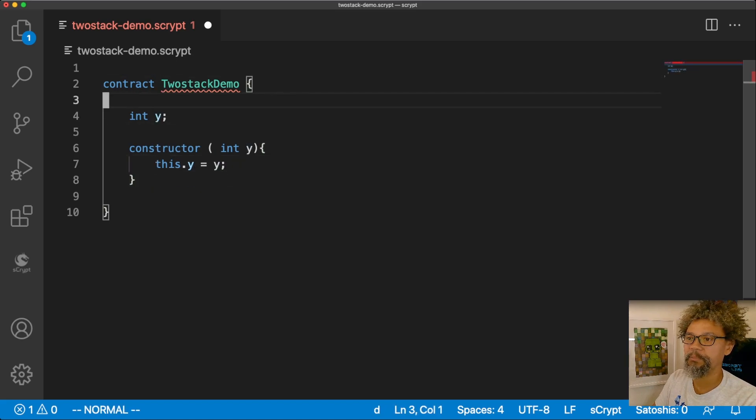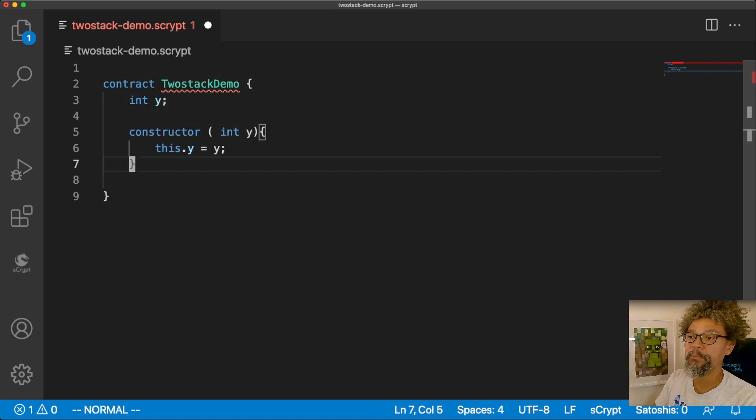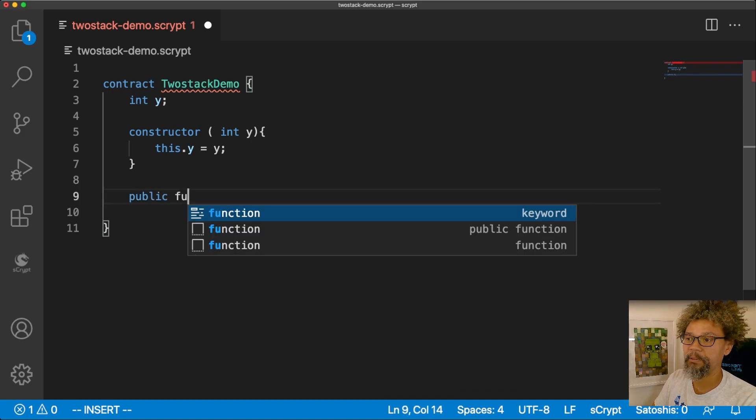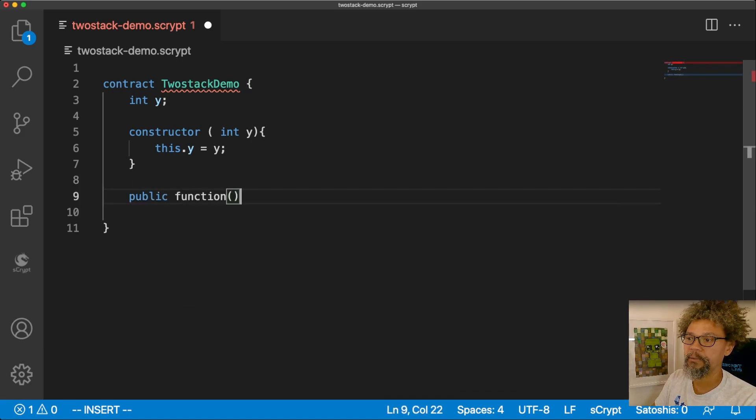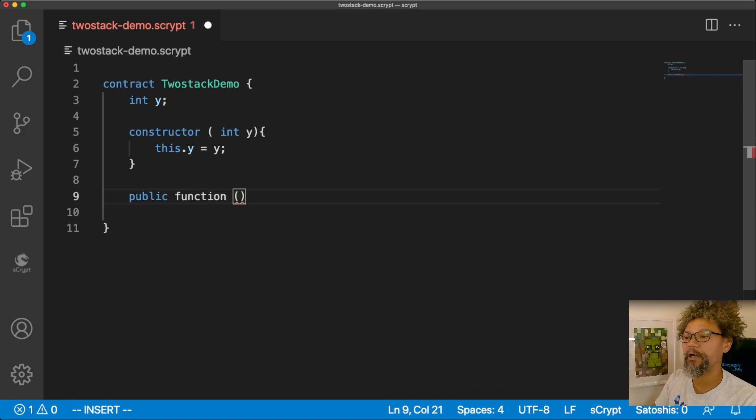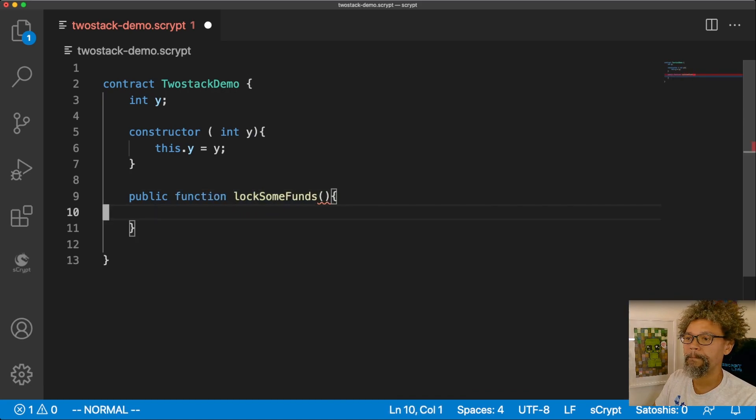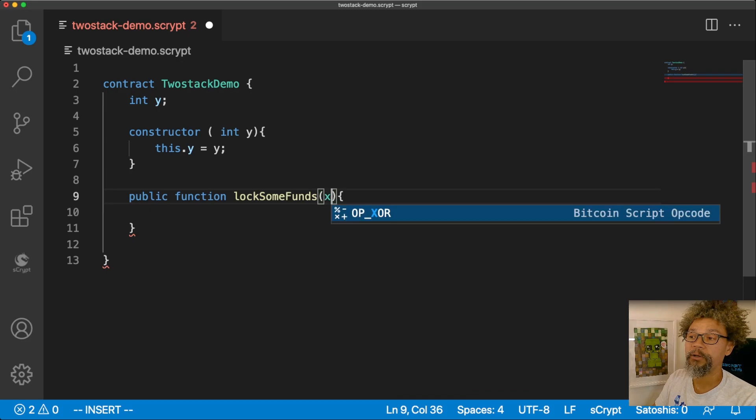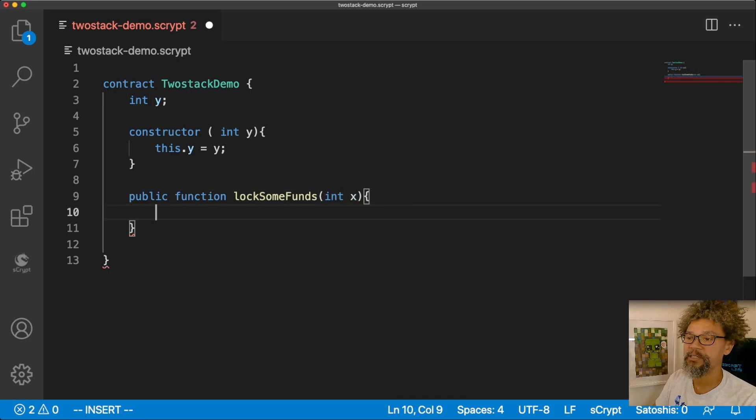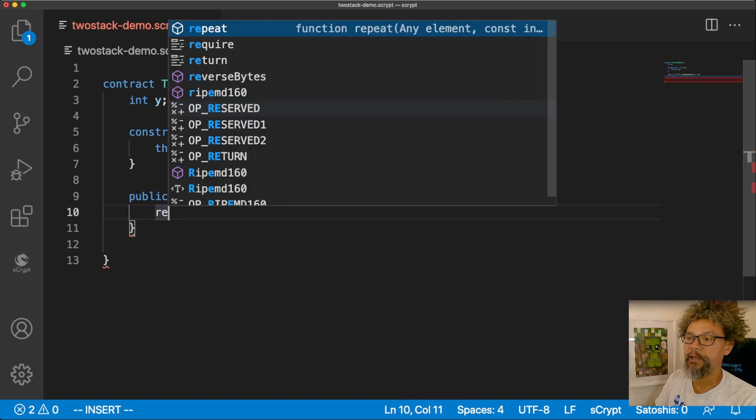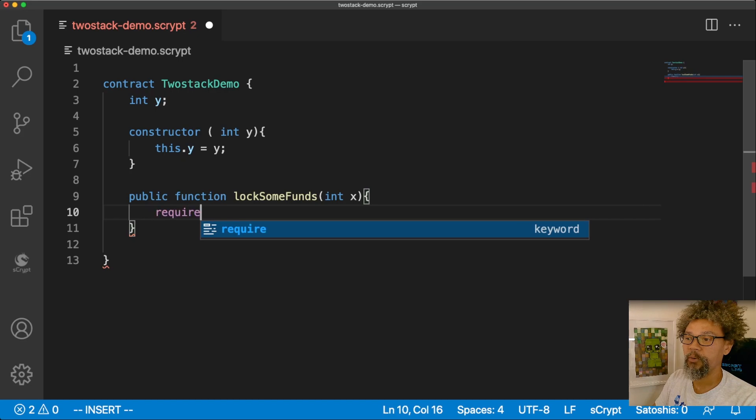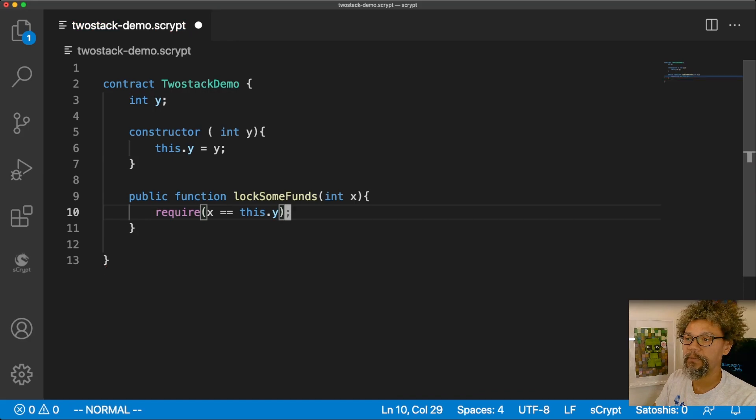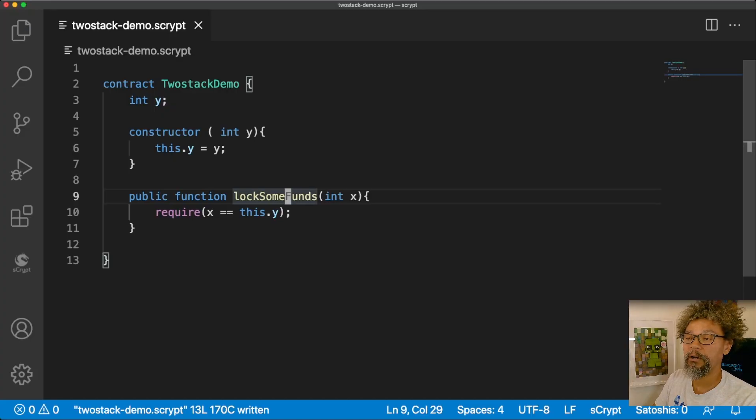Clean this up a little bit. Then I'm going to create a public function that I'm going to call lockSomeFunds, and I'm going to give this one an argument as well, and this one is going to take an integer x, and it's going to require that x equals the y in the smart contract. And that's going to be our contract.